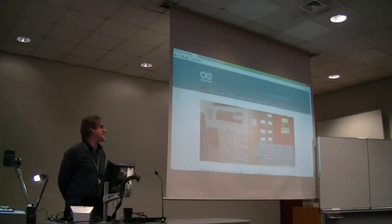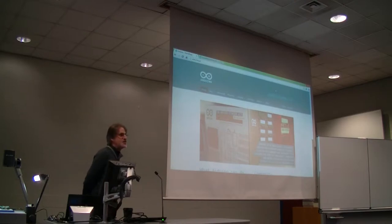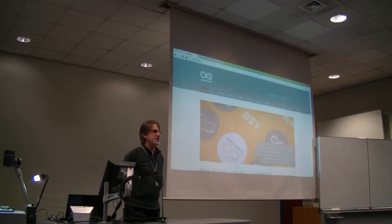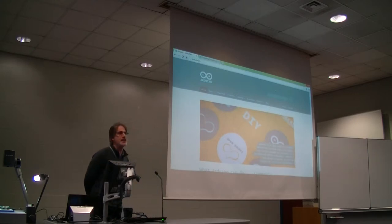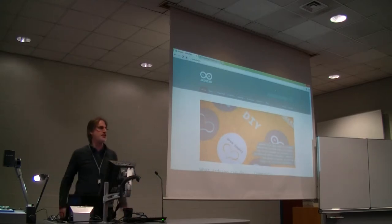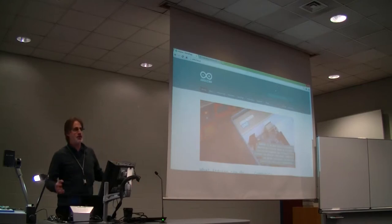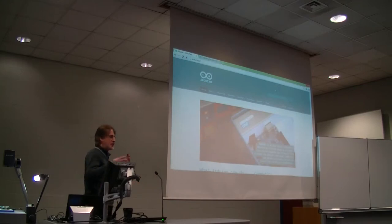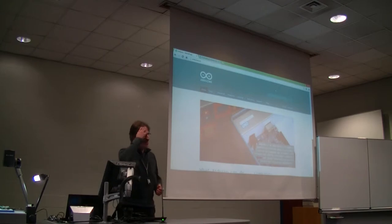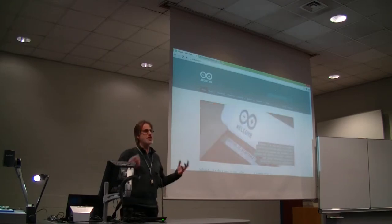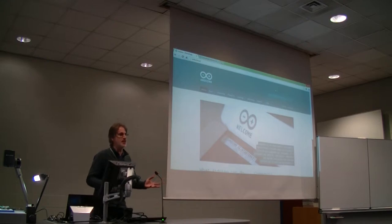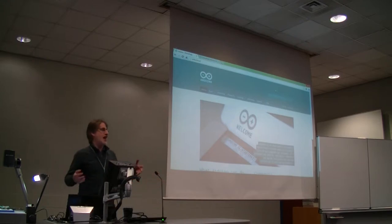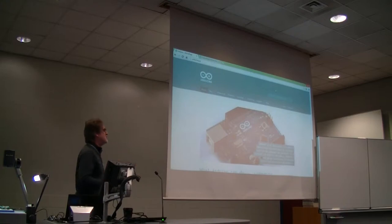Thank you all for coming today. This is my chance to chat with you guys, and unlike some of the other lectures which are sort of theoretical or focused on research or cutting-edge developments, this one is more of a show and tell. I've just kind of brought in some stuff that I like playing with, and I think is kind of cool, and I think some of you might enjoy playing with too.